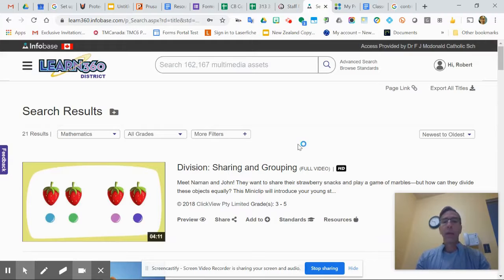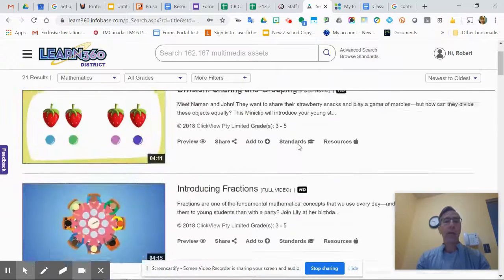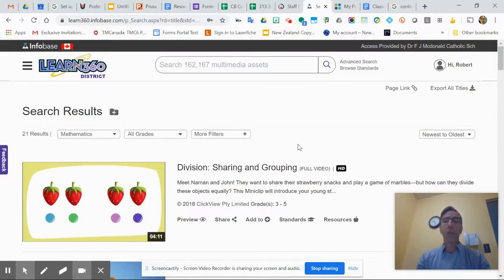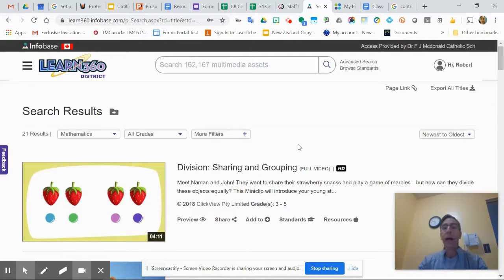And here we go. So we found a bunch of videos that pertain to that - 21 results. You can do that for anything, and that's how you get access to it.